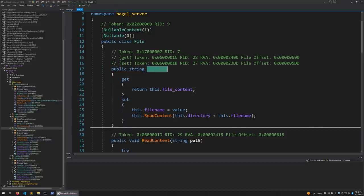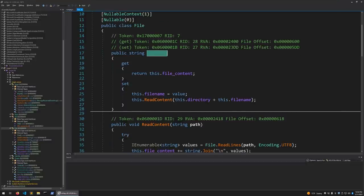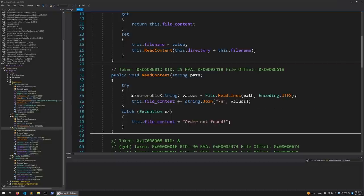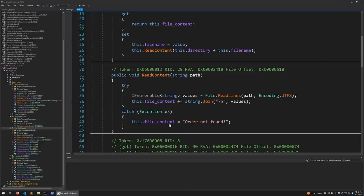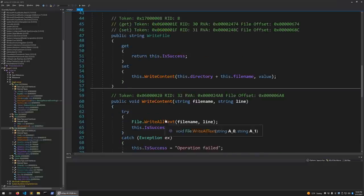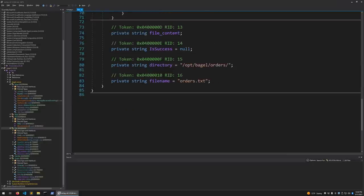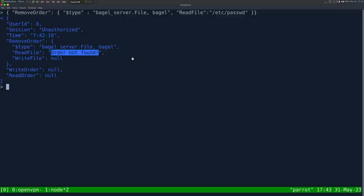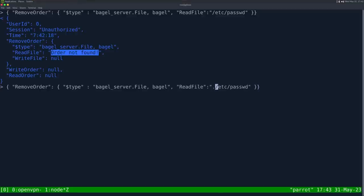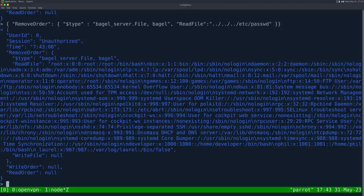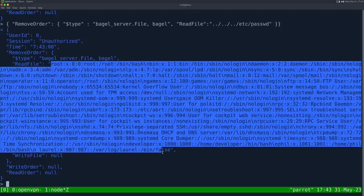Let's go back to the source code. Read_file is reading this directory, this file_name. We're at read_content. We caught the exception. We said order not found. We scroll down, directory is set to /opt/bagel/orders and file_name is orders.txt. So let's do directory traversal. We'll do three dot dot slashes to get out of /opt/bagel/orders. So ../../../etc/passwd. And now we have successfully read this file.